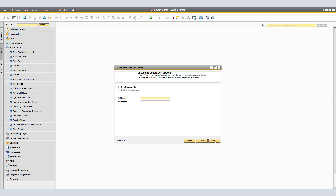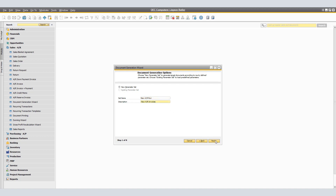In the Document Generation Options window, we will define whether to generate the wizard for target documents according to an existing parameter set or a new parameter set. Under New Parameter, select to define new parameters for the wizard run. If you already have an existing parameter, select that option to load predefined parameters. When you run the wizard for the first time, this option is disabled. In the Set Name field, enter the name for a new parameter set to identify it later. In Set Description, enter the description for the new parameter set. Click Next.